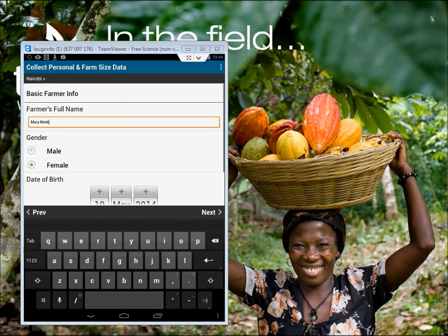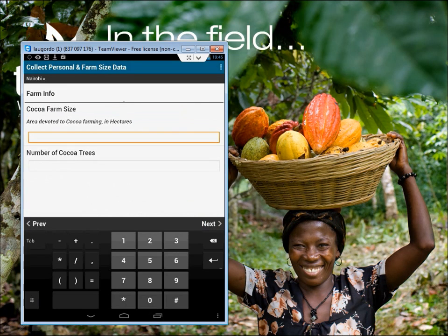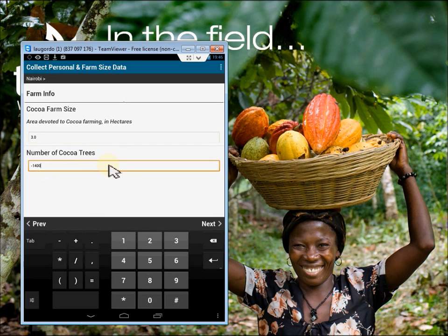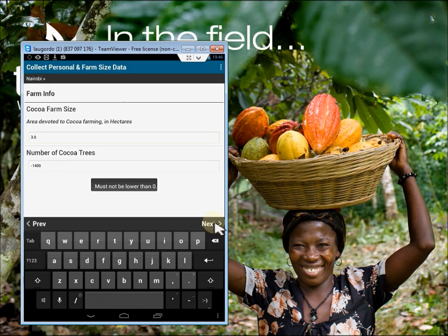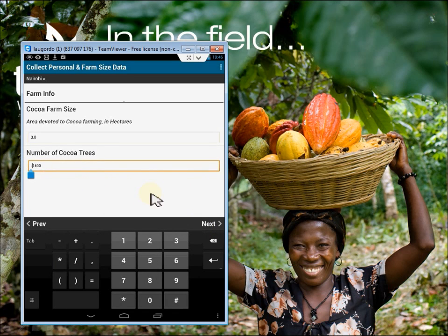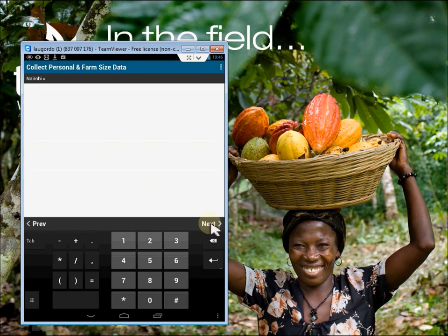Standard question types, such as single select and dates, reduce the chance of error. Moving on to farm information, we're interested in cocoa farm size and the number of trees. Notice that a numpad will automatically appear for number questions. You can also set maximum and minimum ranges for number questions to avoid errors. You can also add help tags to help your field officer understand what units they should be entering in, for example.